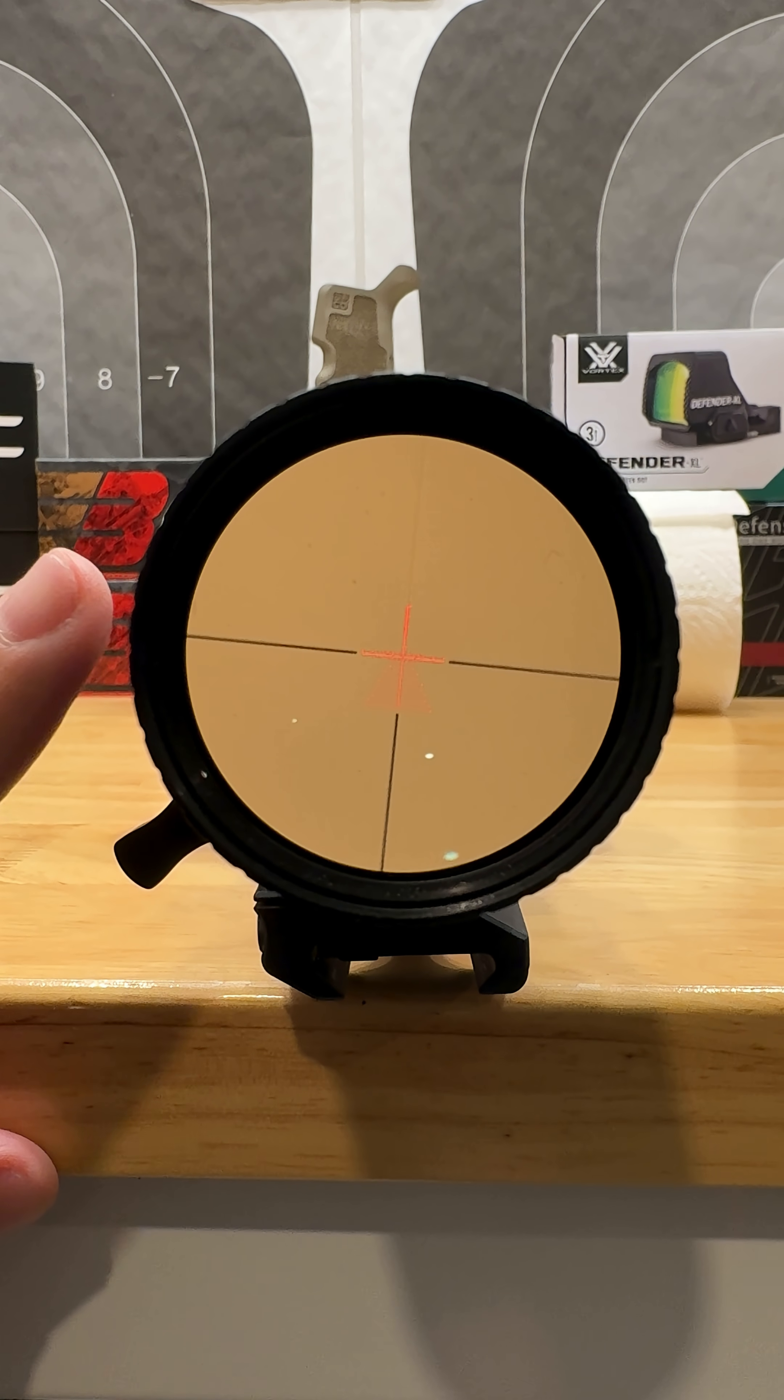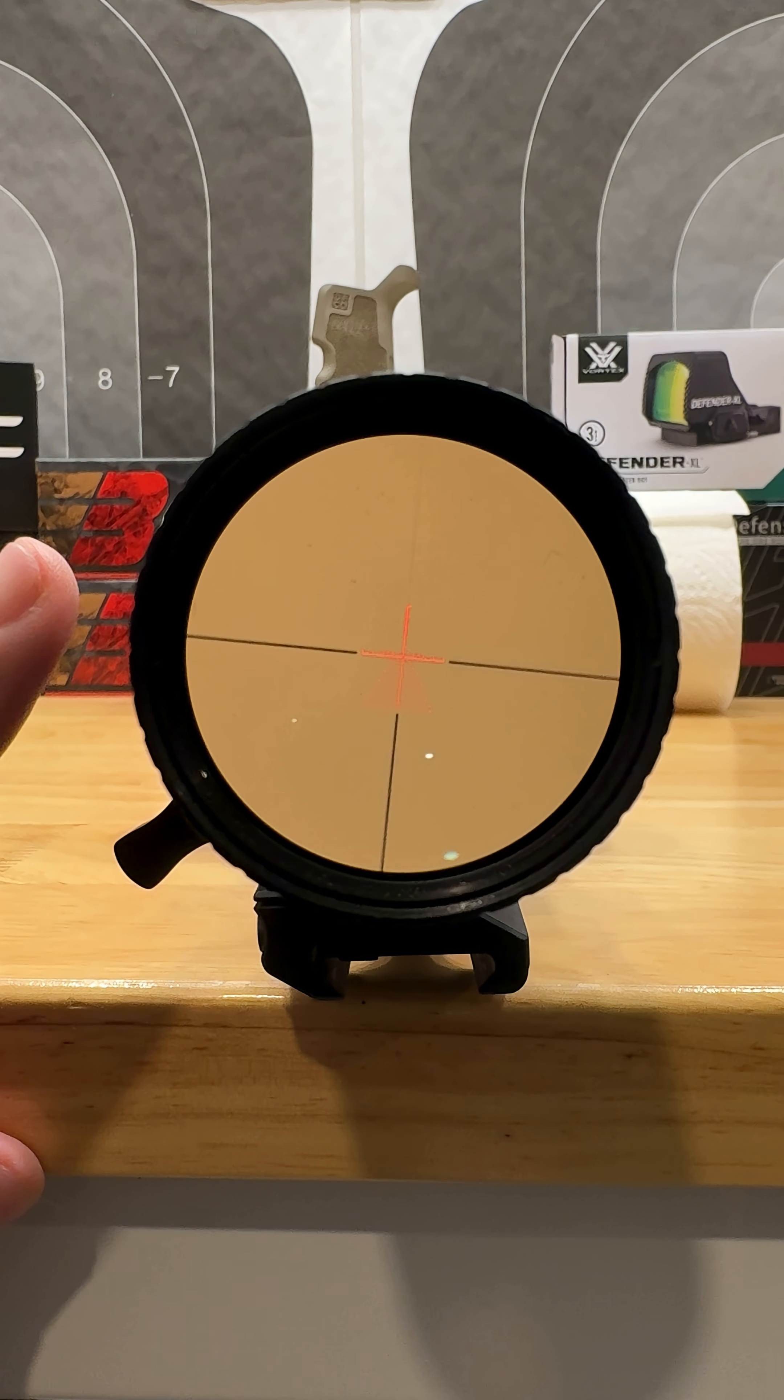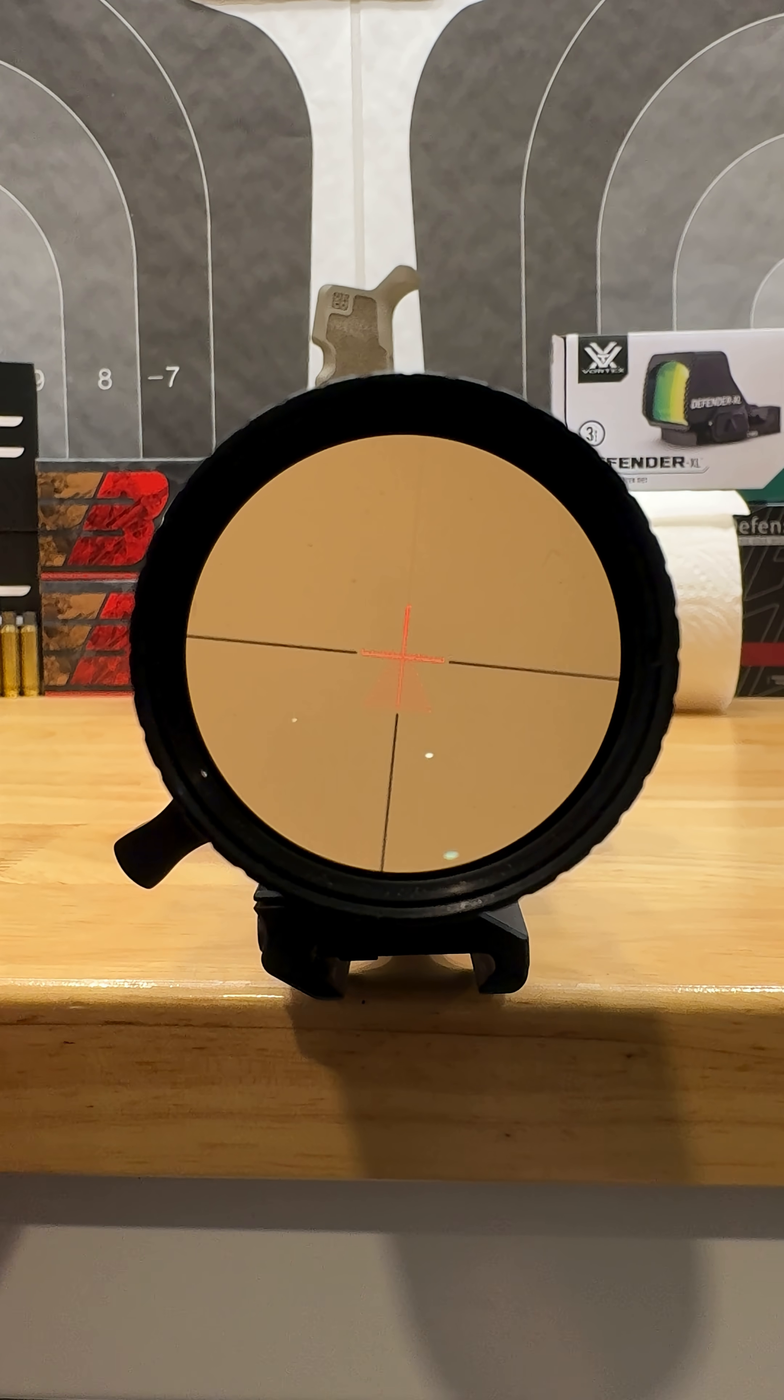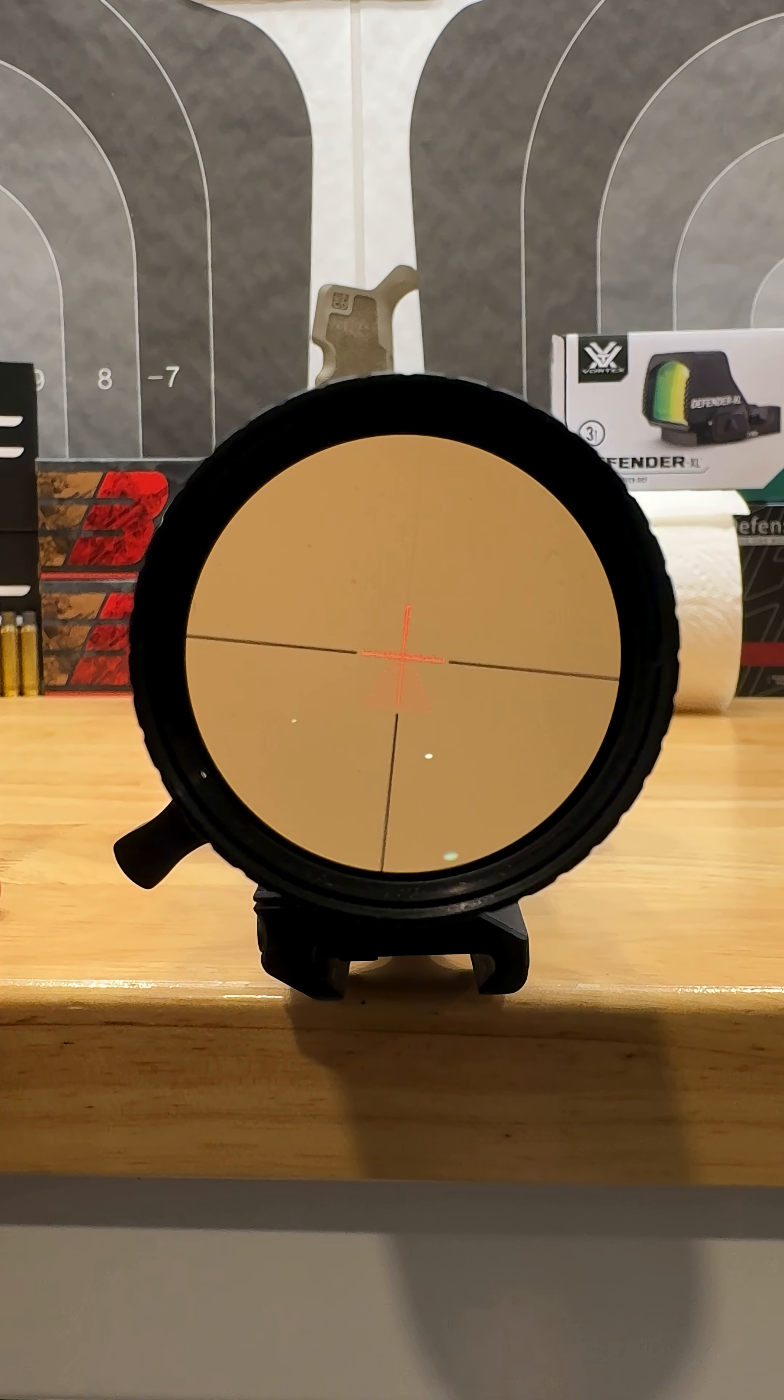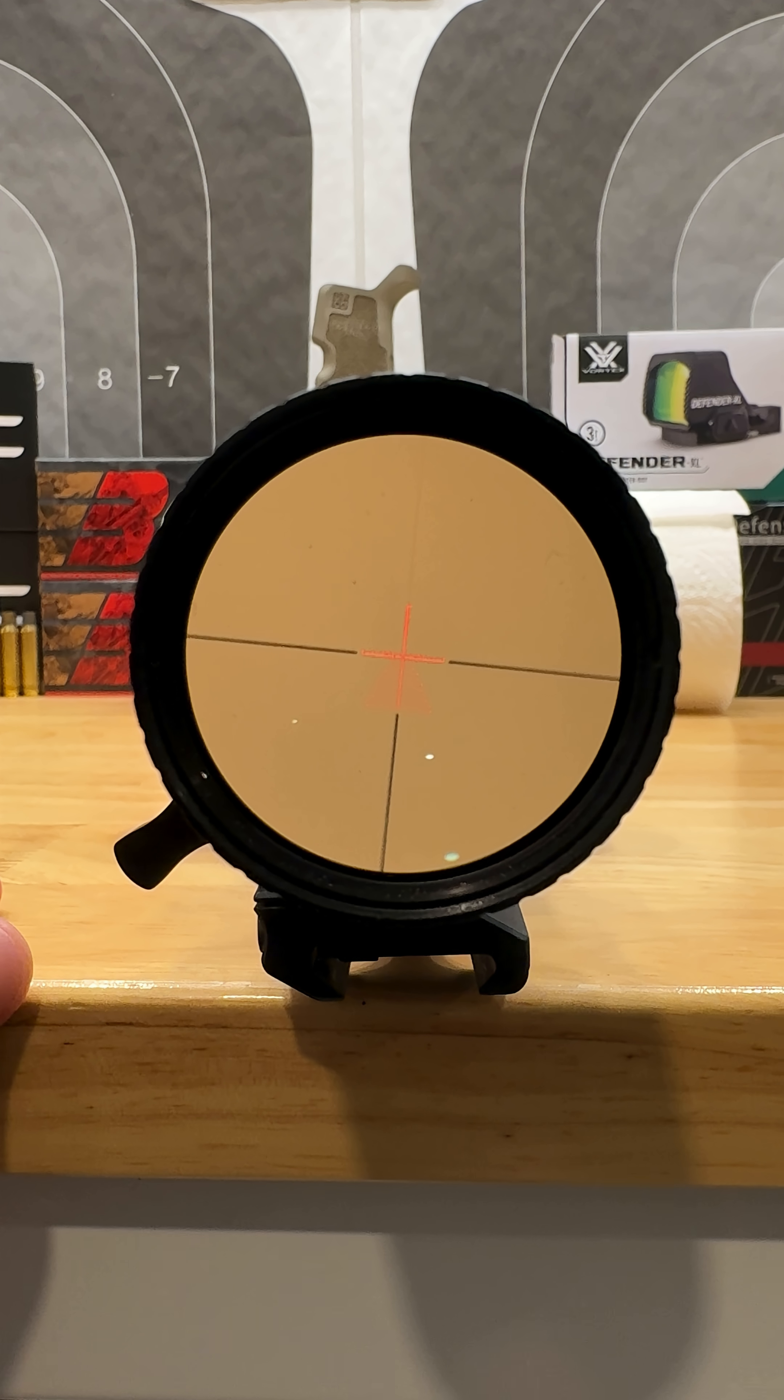Right here I have the Strike Eagle from Vortex 5 to 25 by 56 scope, obviously not mounted on a firearm, but this is to show you the difference.